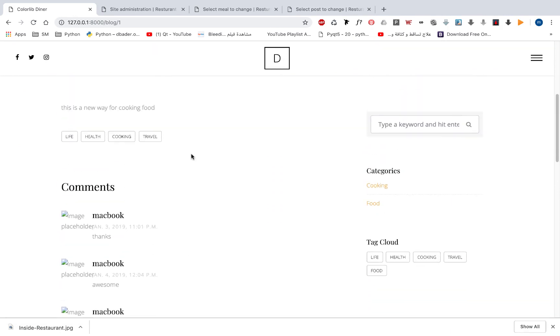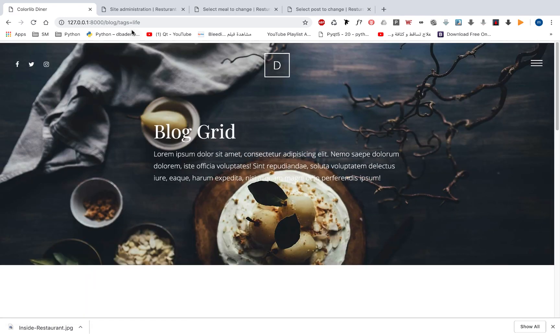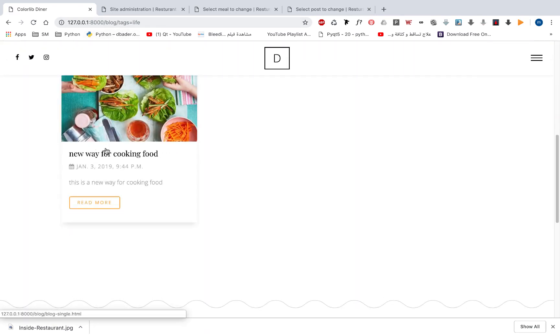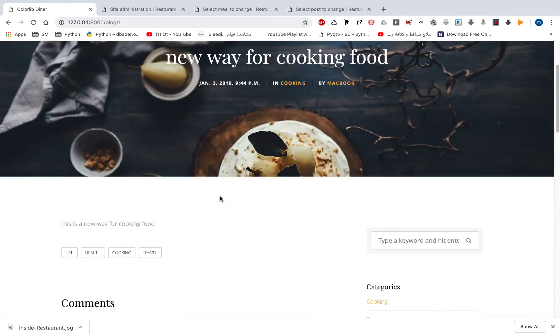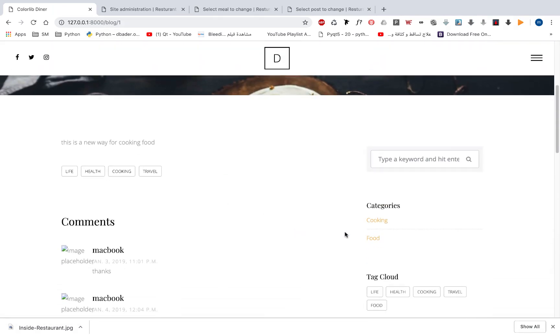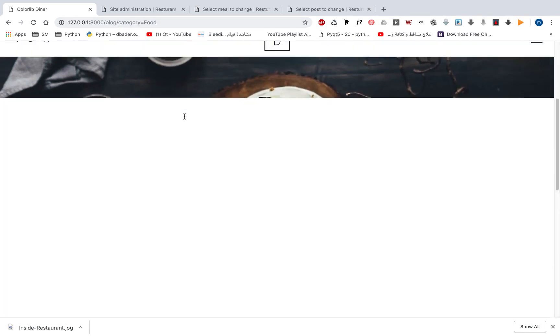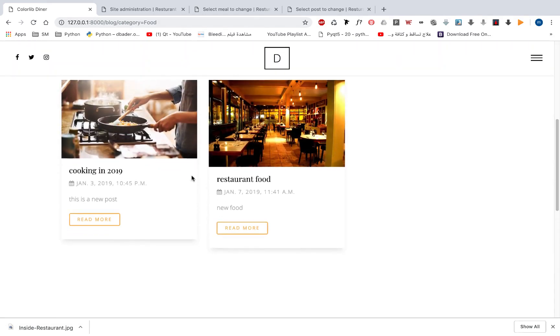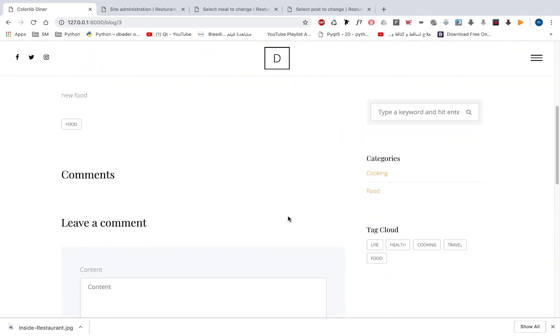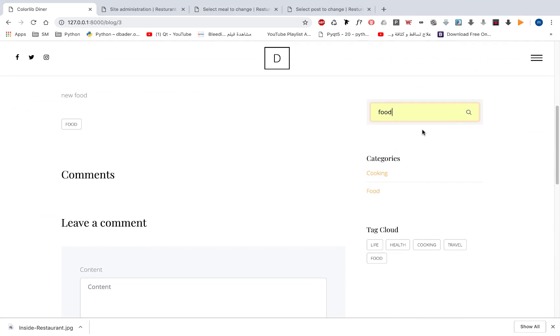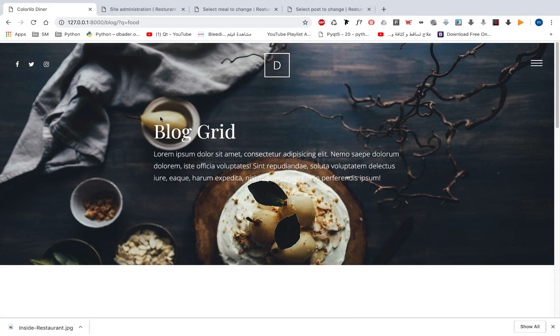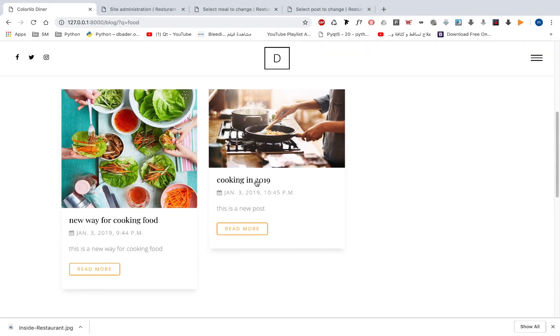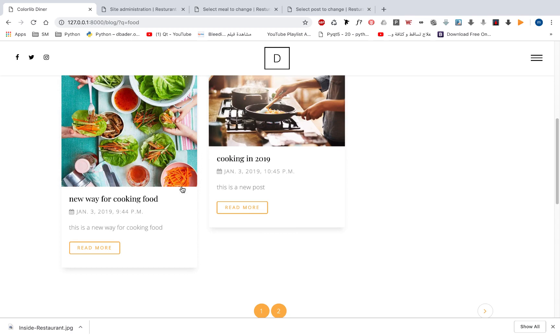We can move between those tags like this. Tags equal life and you will get only posts with the life tag. You can choose this category and we will move to category equal to food. We can also search over posts. We will get q equal to food and this is the posts that contain food in title, description, or tags.